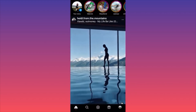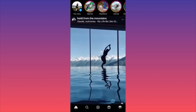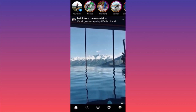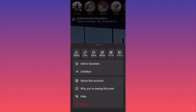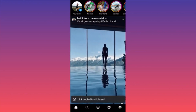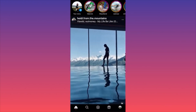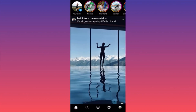Let's say we want to download this video. All we have to do is click on the three dots on the upper right on top of the video, then click on the link button. We just copied the link from this video to our clipboard.